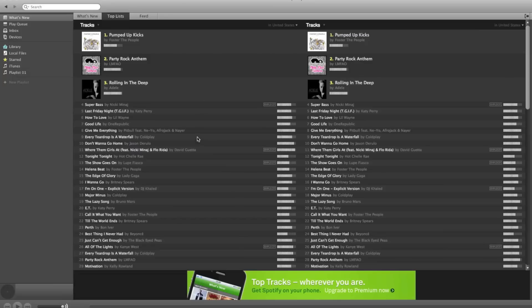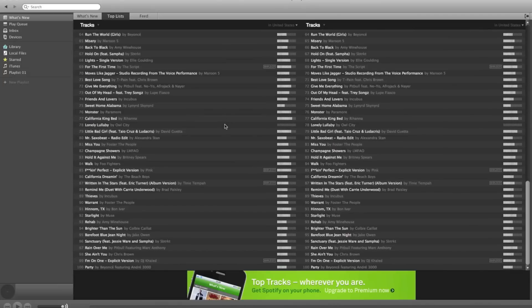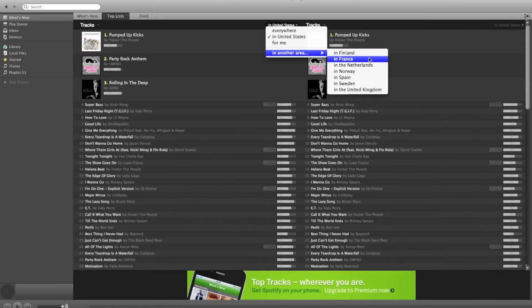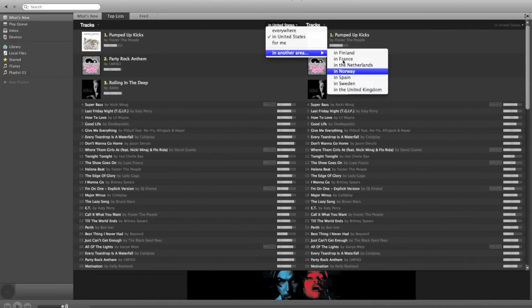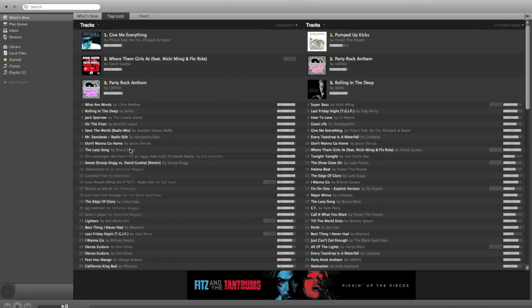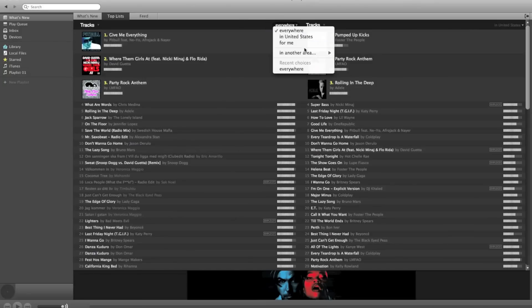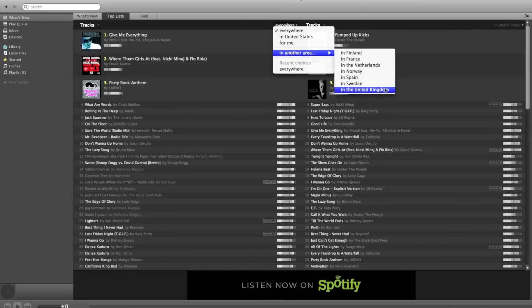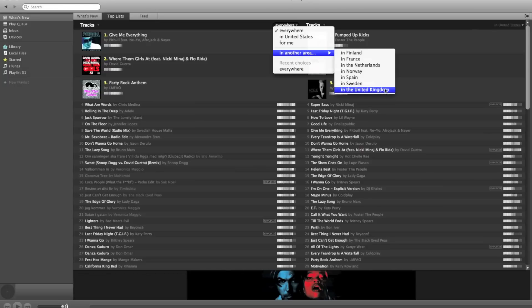Basically as far as Spotify goes, I'm just looking at the top 100 here, very similar to iTunes top 100, except what I think is cool is it lets me just change where I want to see the top 100—I can click everywhere and then see all the countries Spotify is available in, or I can go here and click on one of these countries: Finland, France, Netherlands, etc.